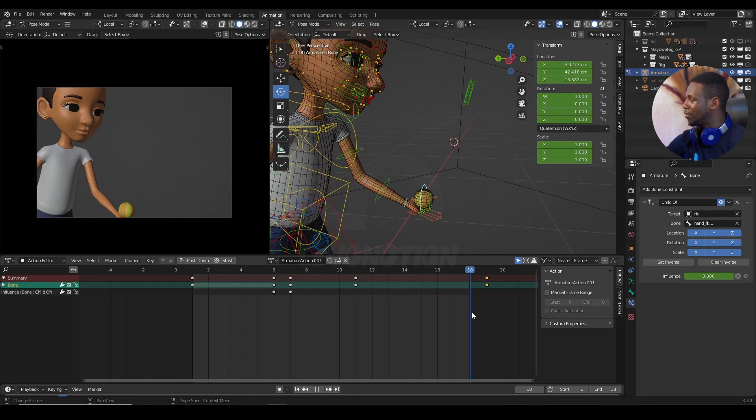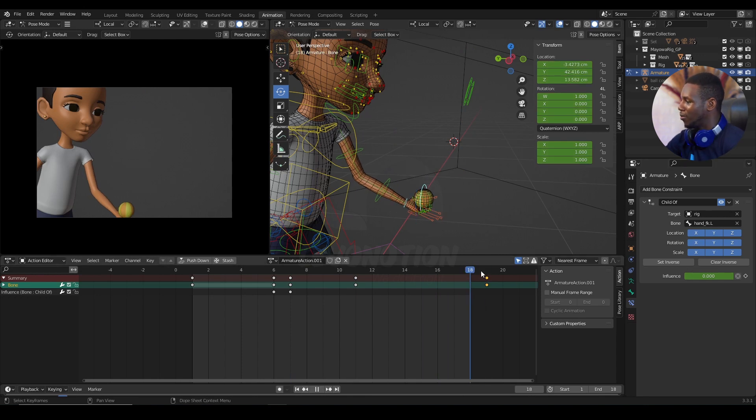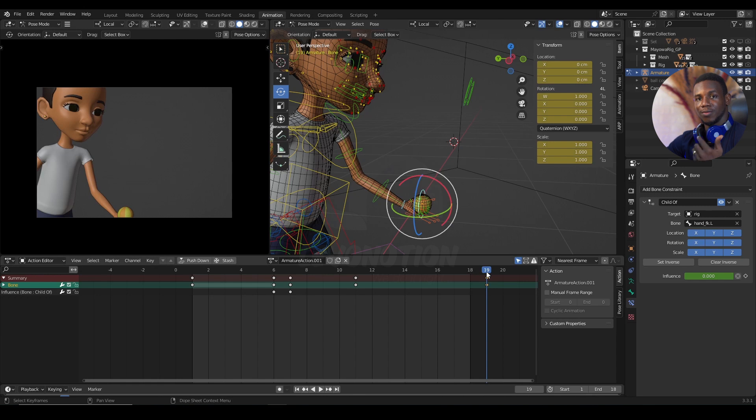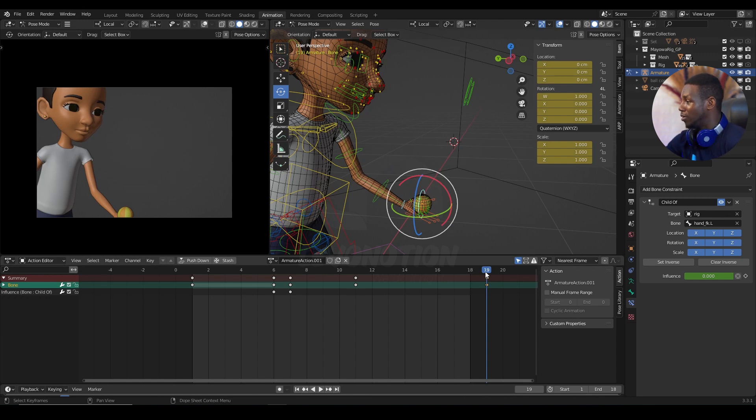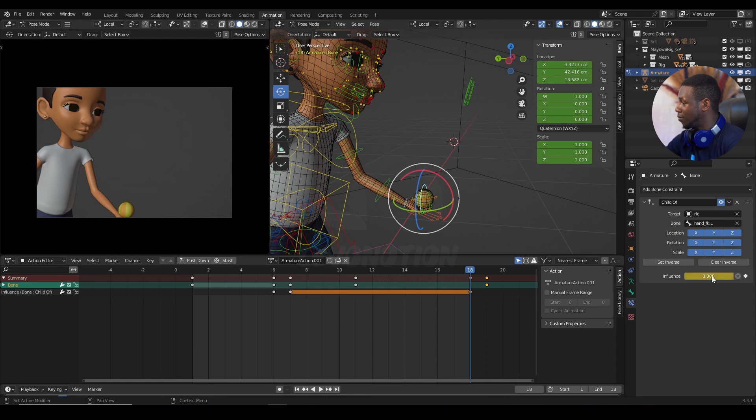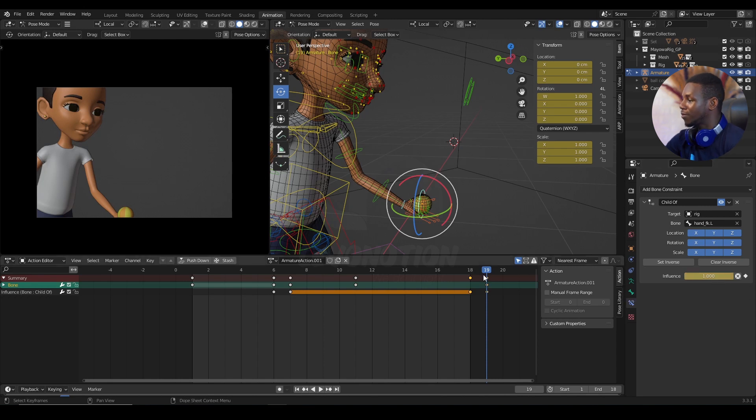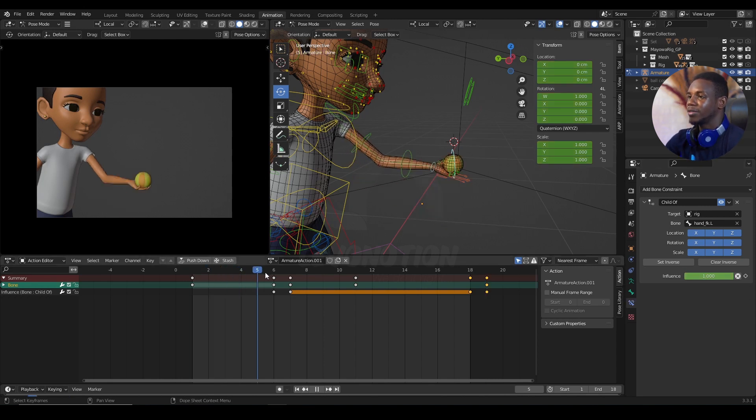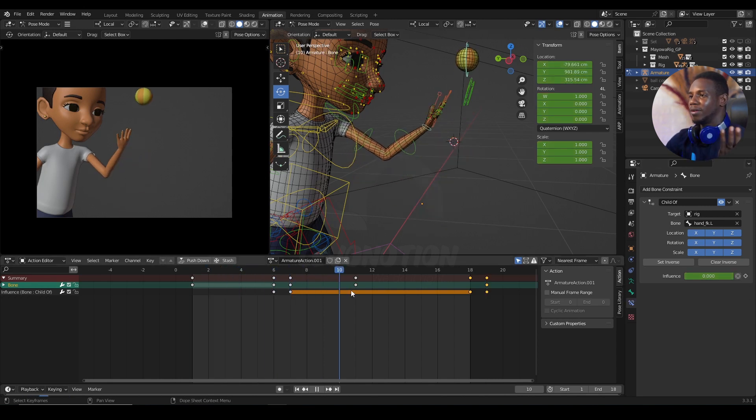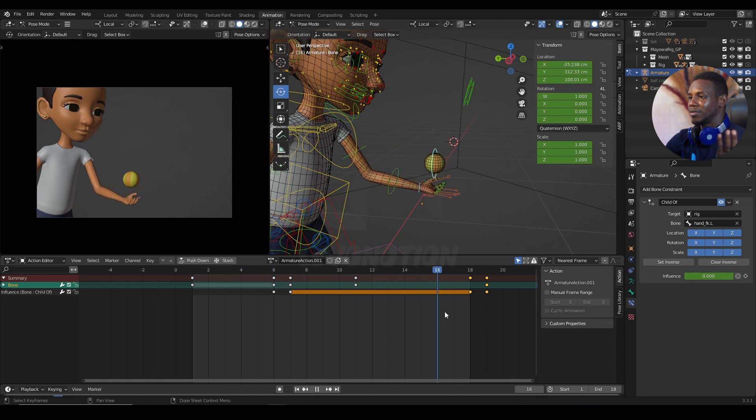So, now the moment it comes down, I want it to go back to the constraint mode. So, that means on frame 18, I'm going to set a keyframe when my constraint is turned off. And on frame 19, I'm going to set my constraint to be on. And now, you have that effect.